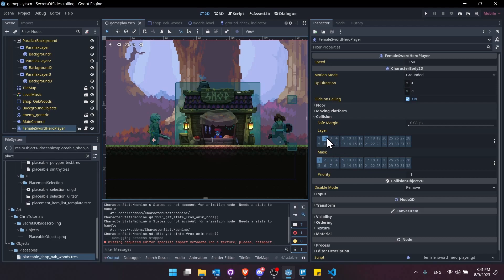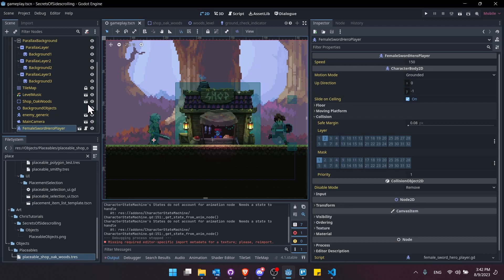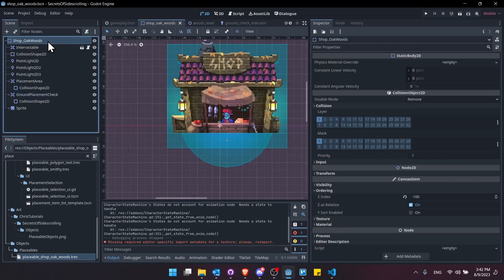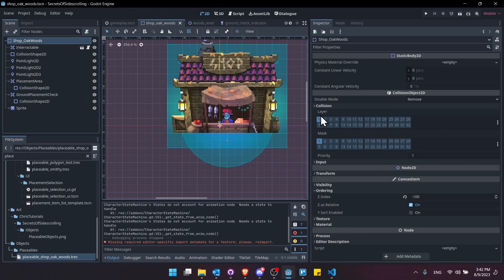And just whenever you want the tile indicators to be created, just make sure that the mask on your indicator matches the actual collision object layers inside of your build scene. So back in the build scene, of course, the shop oak woods, we can see layer one here. That would be for the main collision.